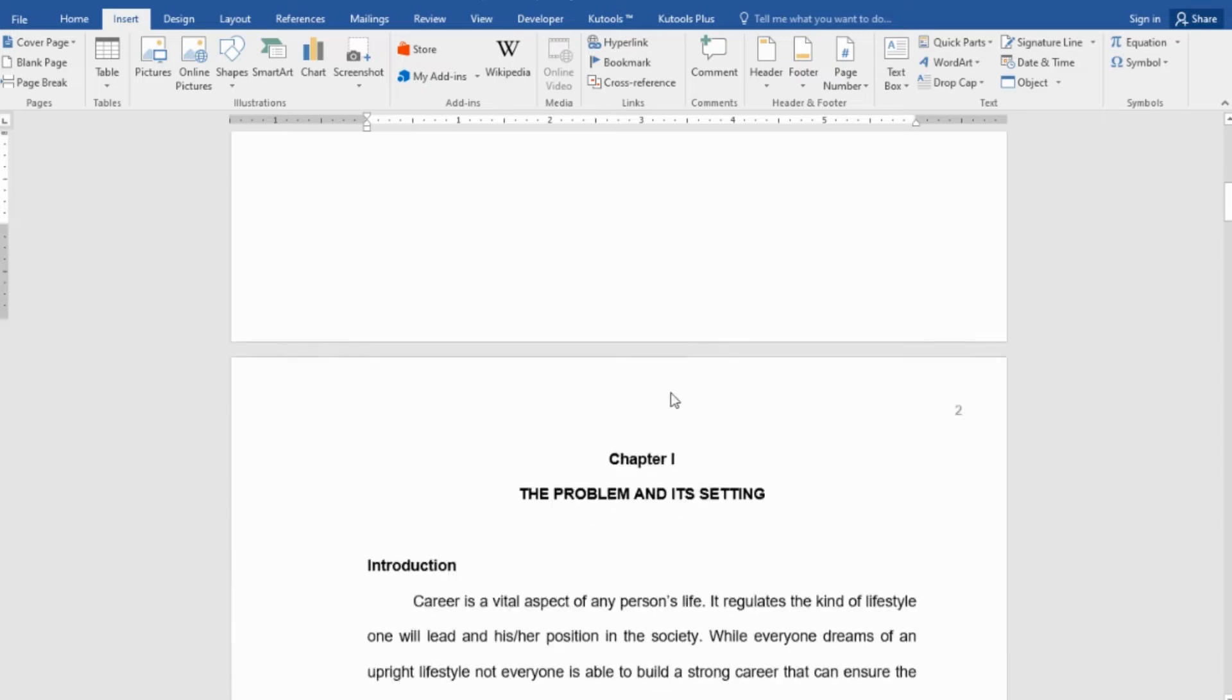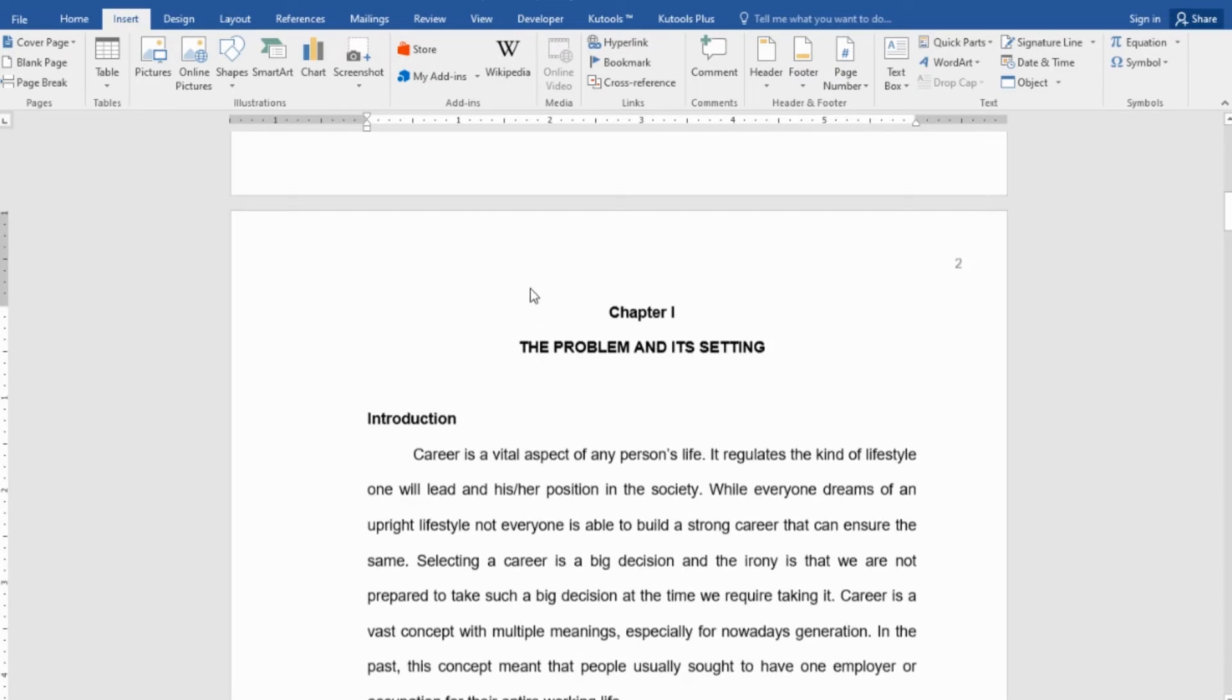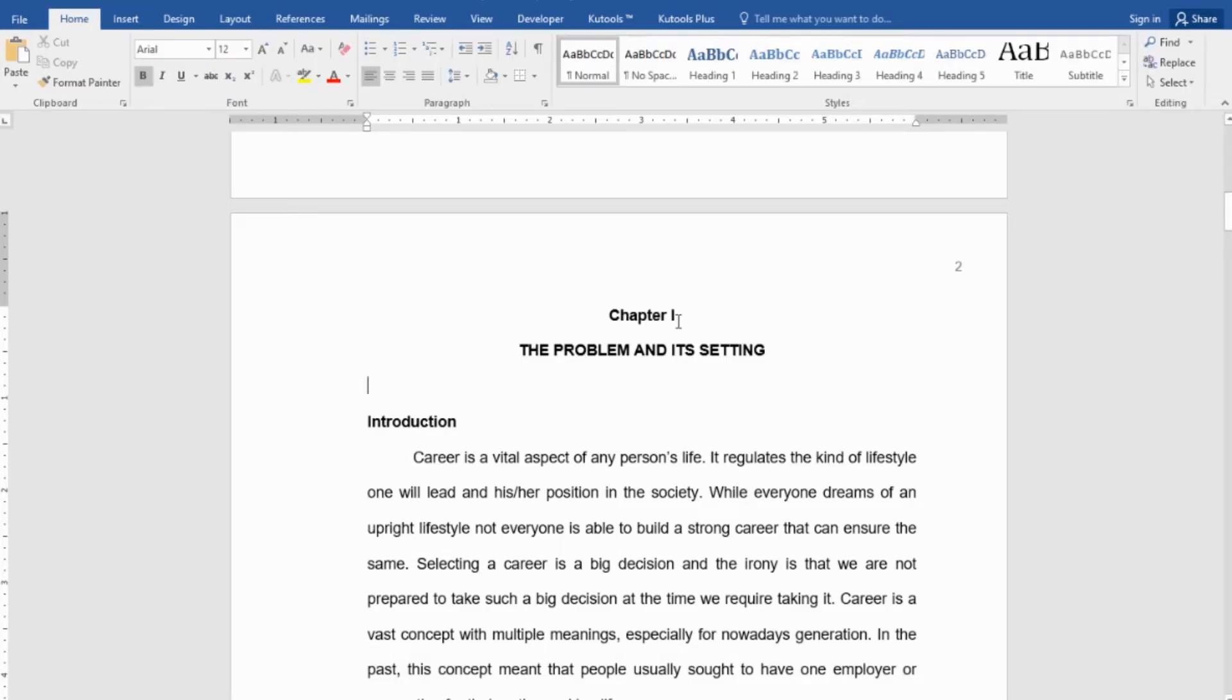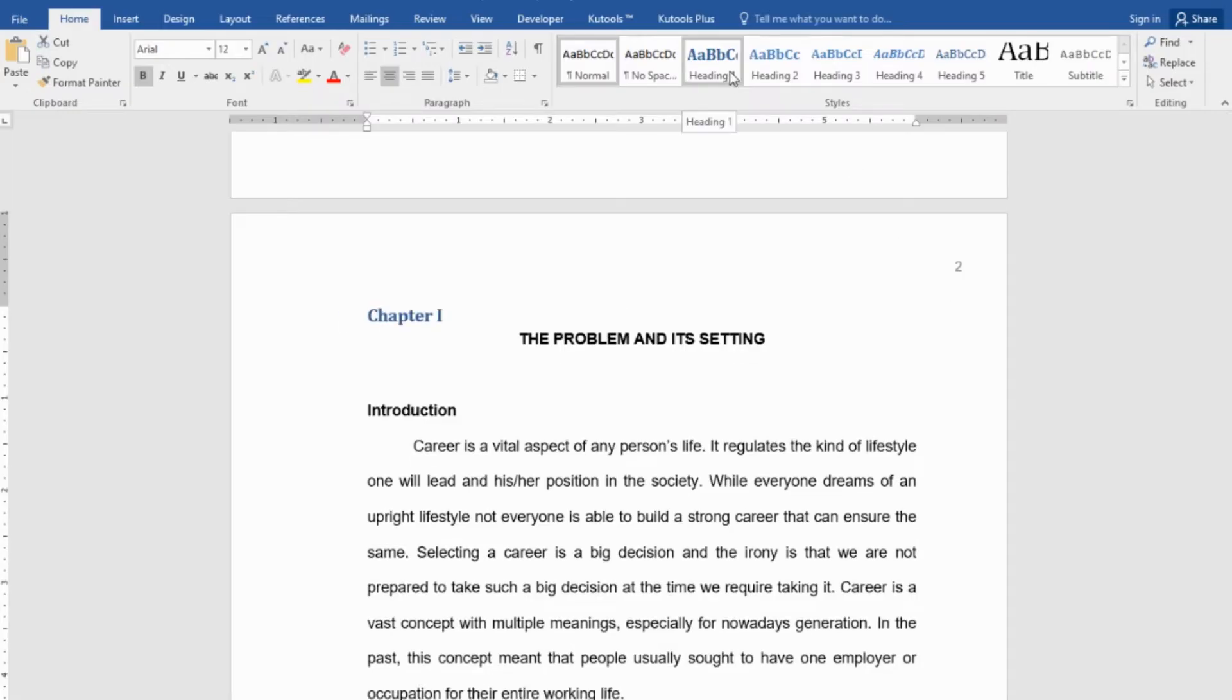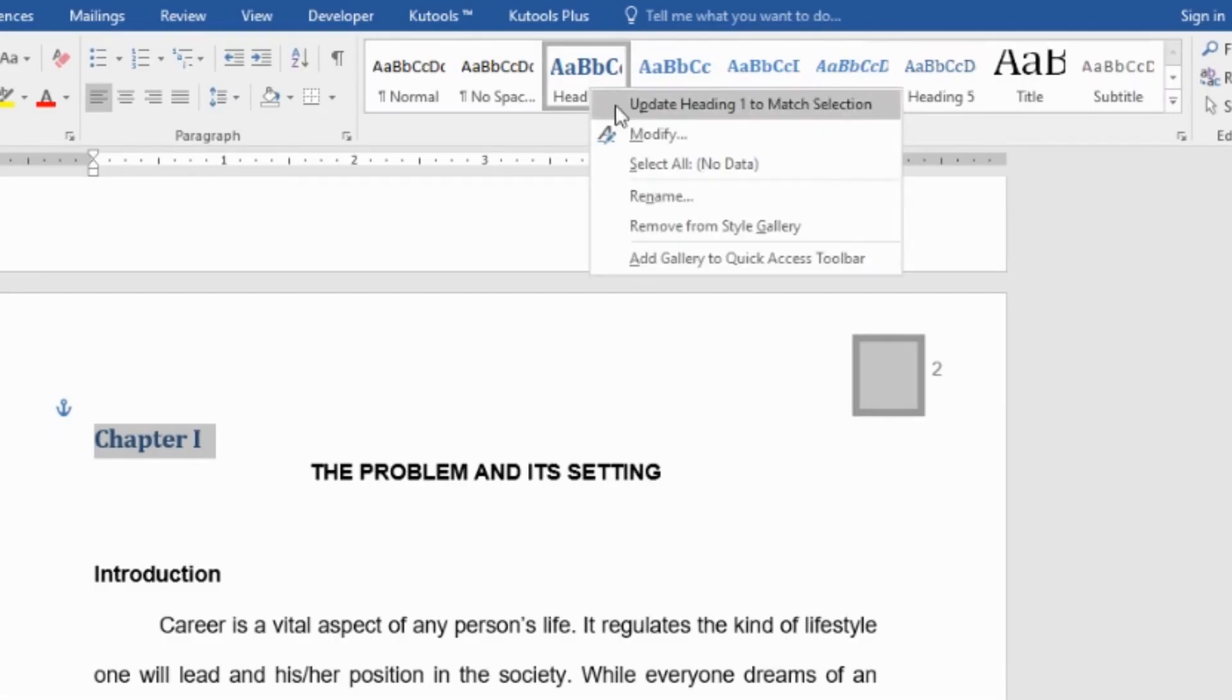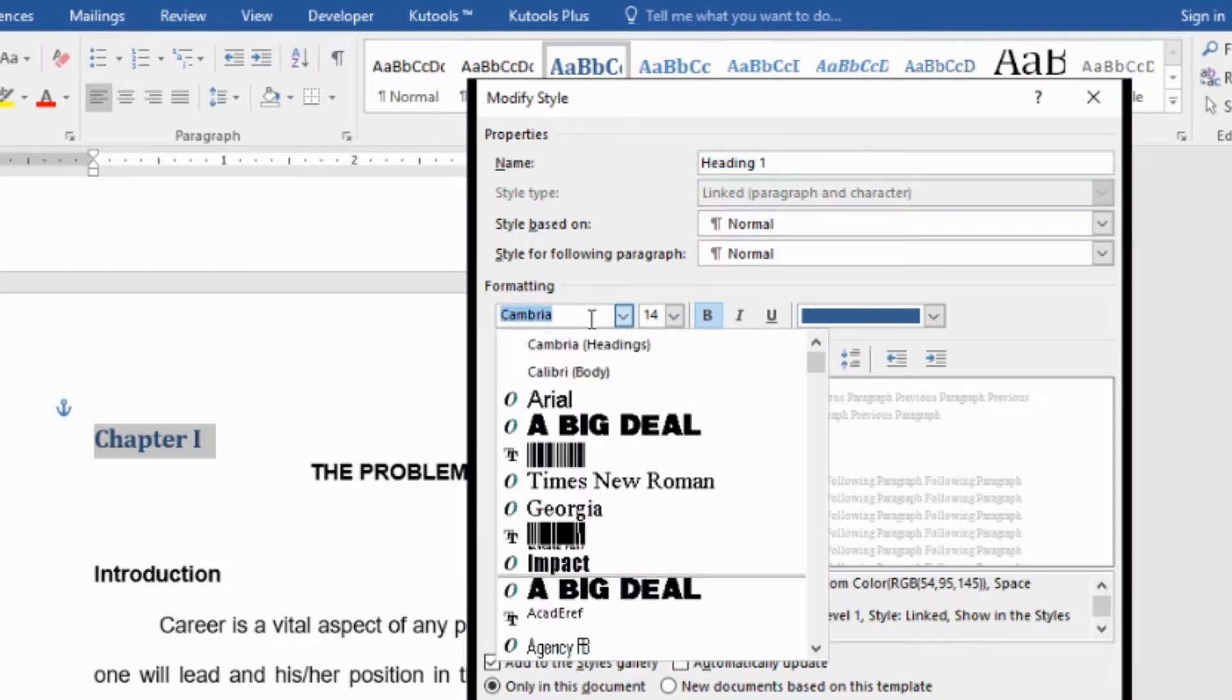So, let's go back here. We have to make sure that we use styles for all of our headings. For example, we have here the Chapter 1. Let's use heading style for Chapter 1. Let's say, it's heading 1. And of course, we have to reformat the style of this heading 1. We have to comply with the requirements of our research paper or our document. So, to modify this style, right-click the style, click modify.